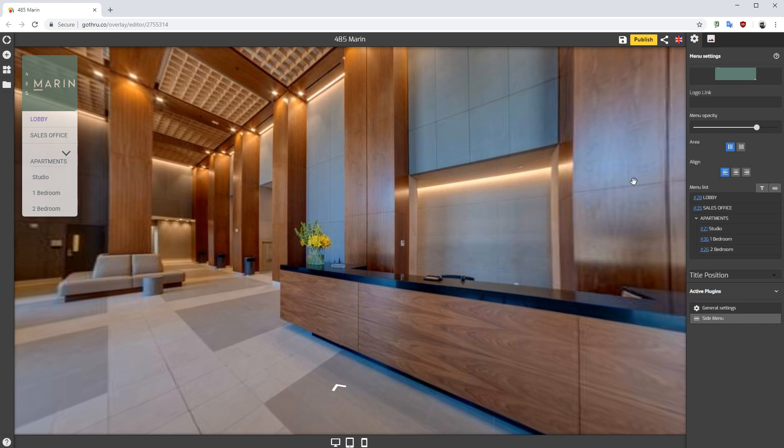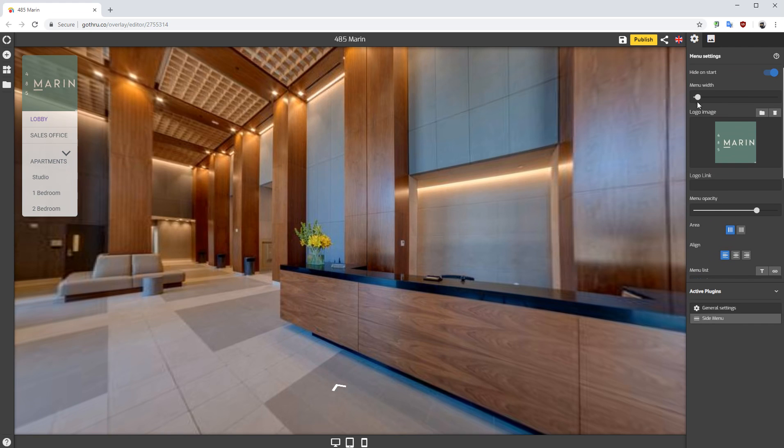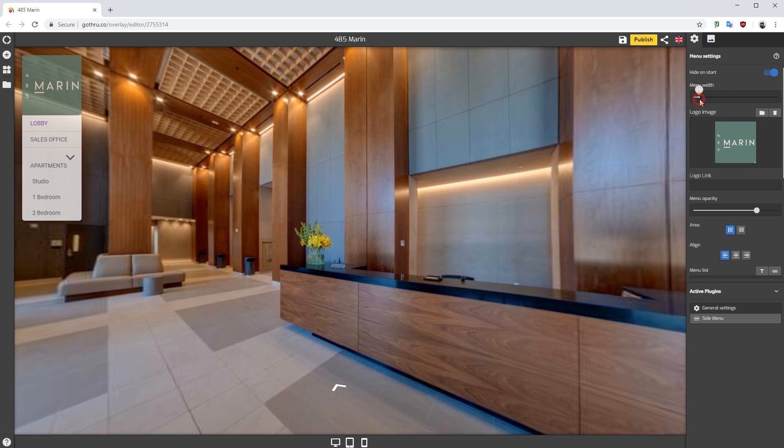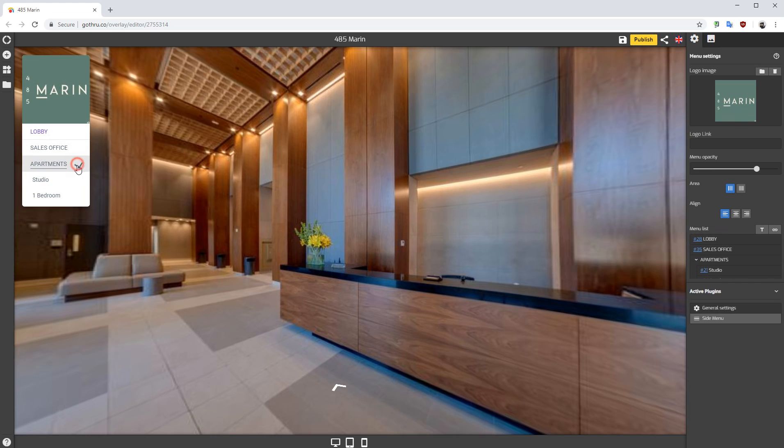As you can see, this changed. So now we need to make the menu width just a bit bigger, and this is how you move elements in a menu.